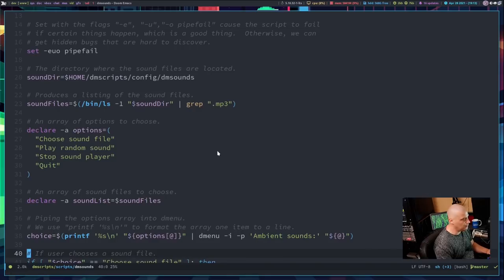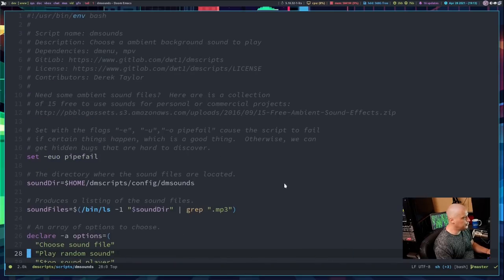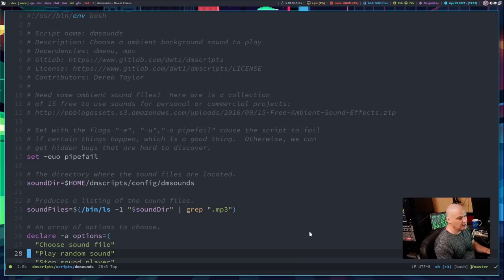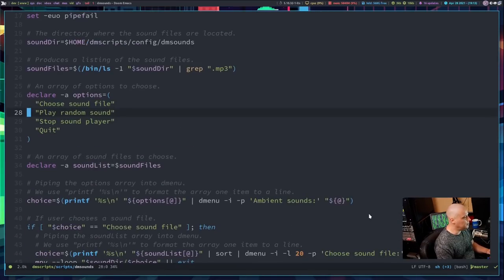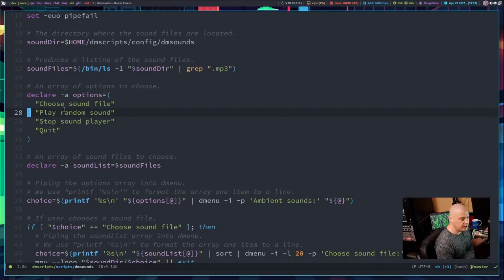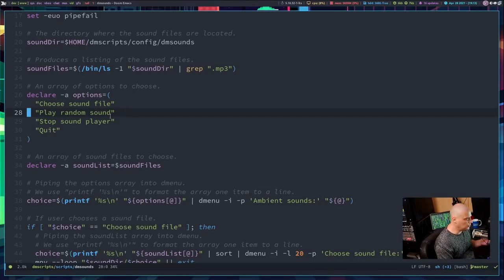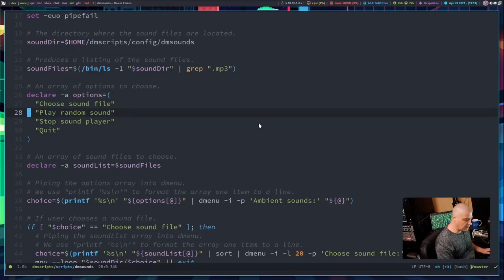Overall, it may be 20 lines of actual bash scripting, and a lot of the comments were just copy-and-paste jobs. It's the same format as many of my other dmenu scripts. Essentially, what I do is create this dmenu — I have an options array where I can choose a sound file to play, a single file, or I can play a random sound file, just pick one at random, and then of course I can stop the player.